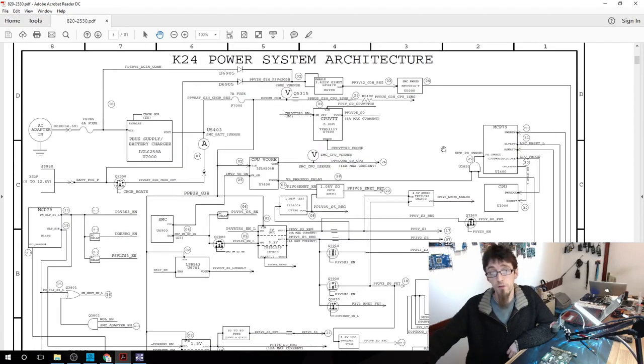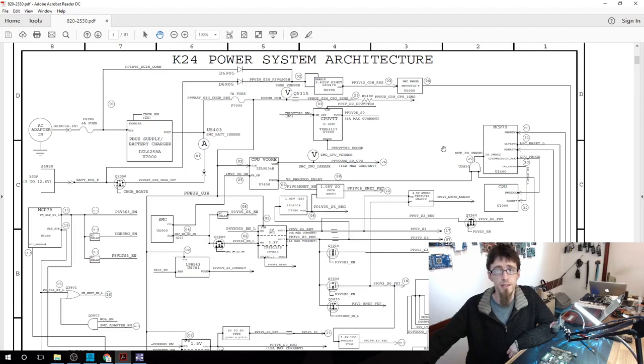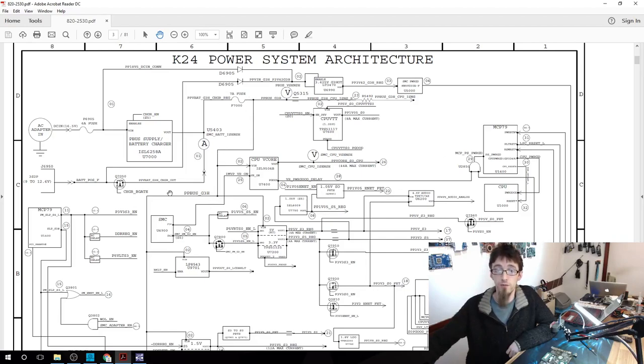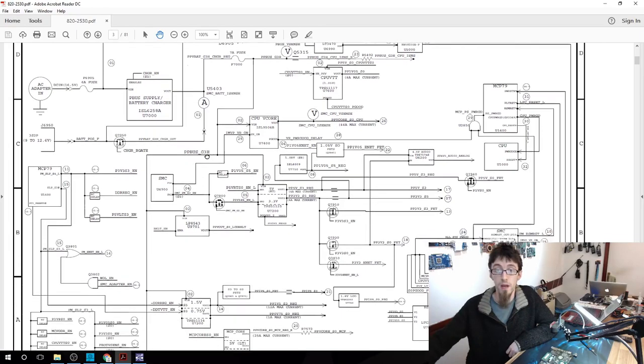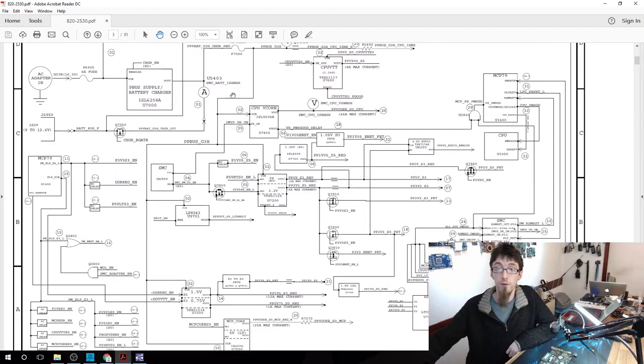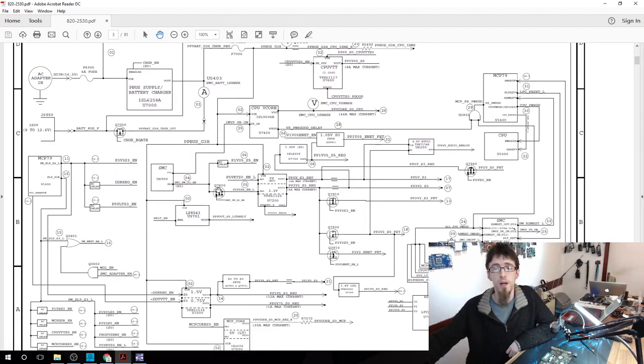The other rail, PPBus G3 Hot, is a bit more simple than this. If we check it out here, we can see PPBus G3 Hot is this rail coming down the side. It's labelled there, PPBus G3 Hot. If we actually look at this line, you'll notice that everything else is branching off from it.